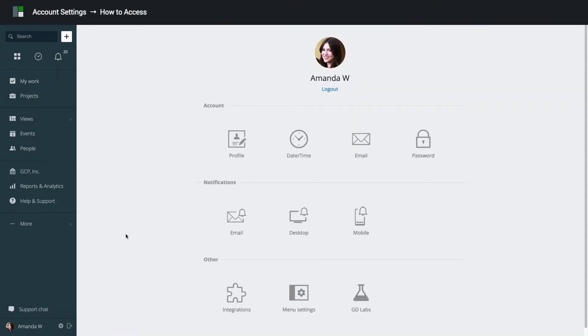You will see three sections: Account-related section, Notifications, and Other. Let's review your account-related settings. For Notifications and Other, please refer to GoodDay Help Center.